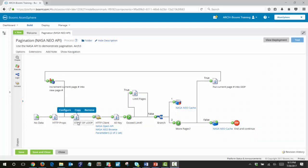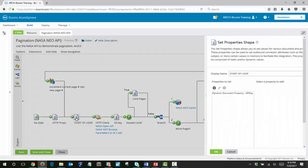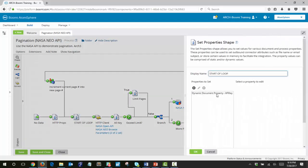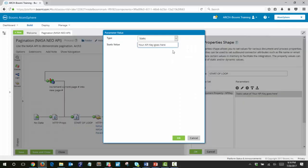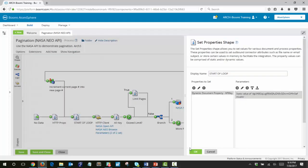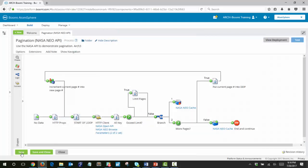In the start of loop set property shape, you can click here to enter your own API key. Click OK and save.